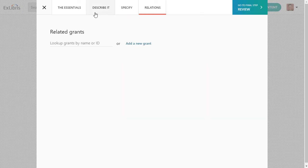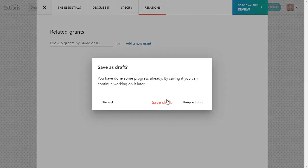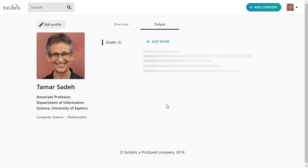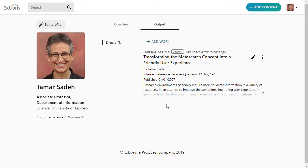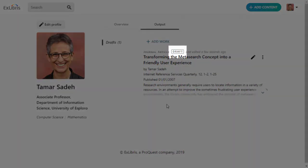At any point, you can stop and save this as a draft. Back on your main Profile page, you can find the content on your Output tab with the label Draft.